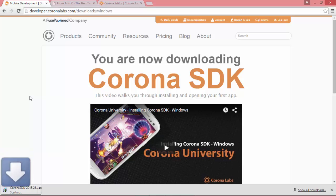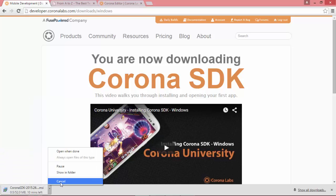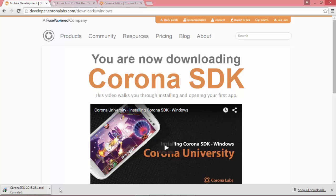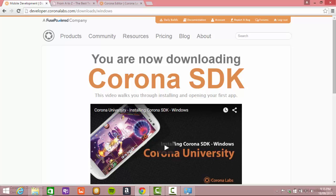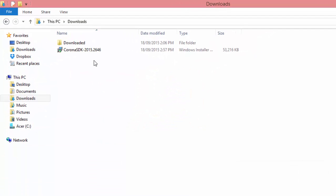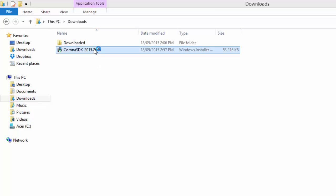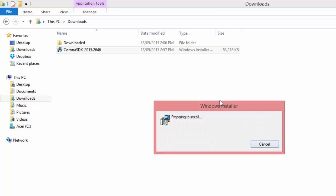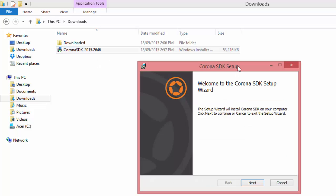I've actually already done that, so I'm just going to cancel that for now and then head over to wherever you downloaded the installer. Double click on it. That's going to come up with the standard installation wizard.